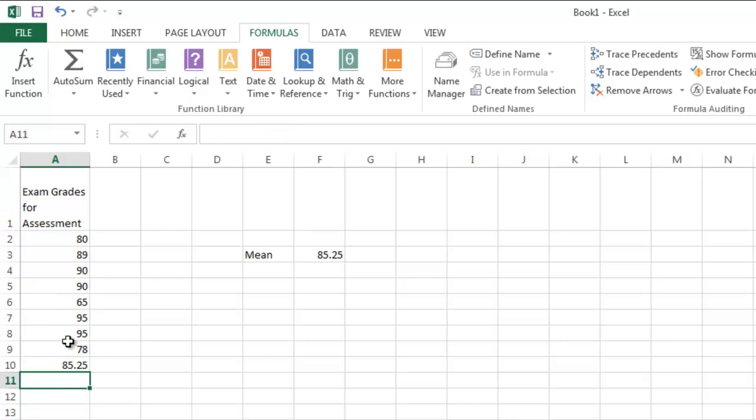you're going to end up with 85 and 25 hundredths for the mean of these exam grades. Excel just gives you plenty of options to do that, which is one of its powerful features.